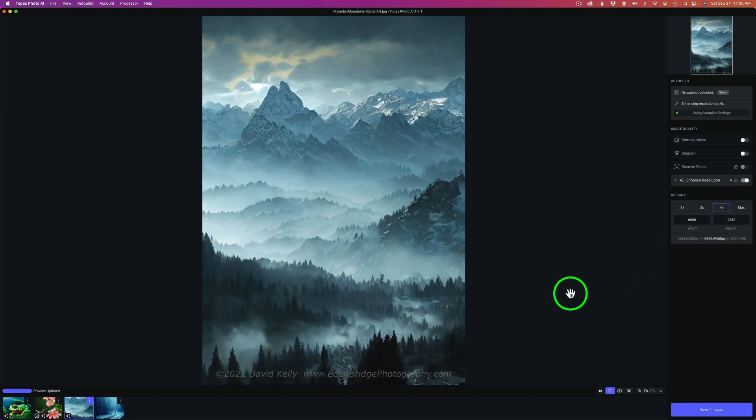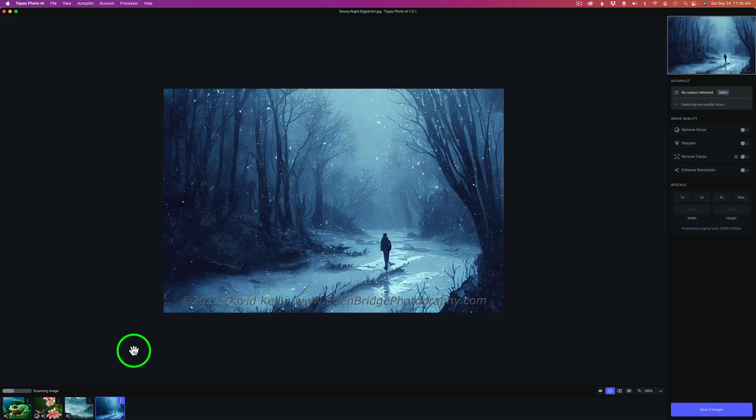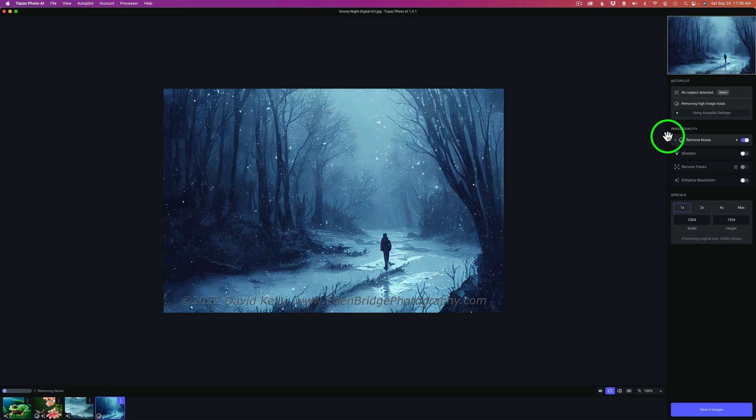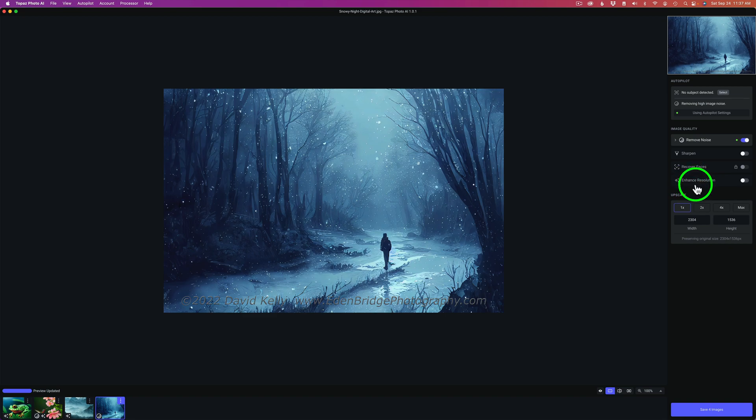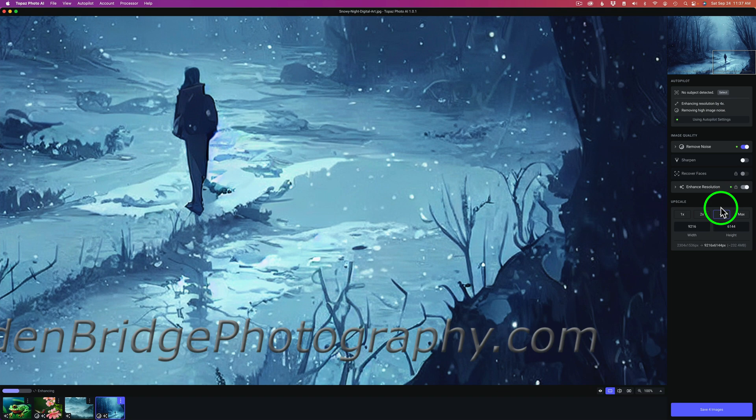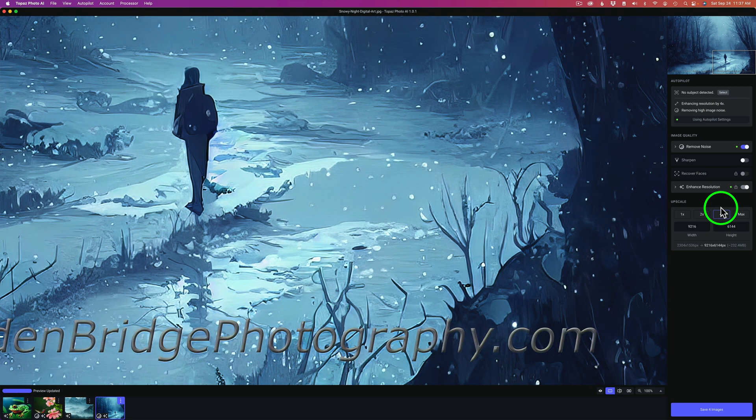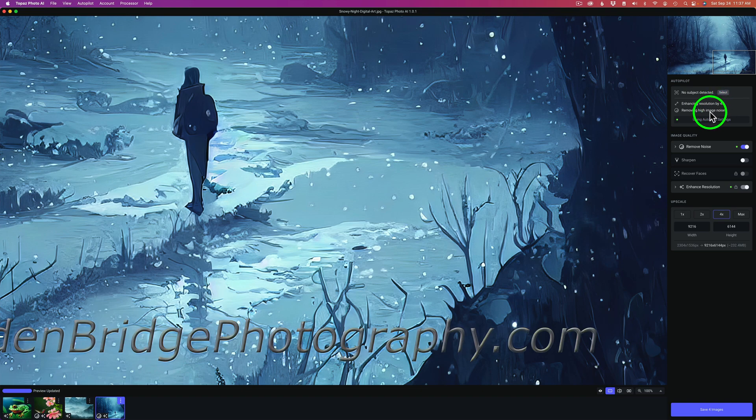Give it a second or two to scan it. And we'll see what kind of result we get here. And what is it using? Well, it's removing some noise, no sharpening, no faces, and no enhanced resolution. But it will always enhance resolution whenever you upscale. So let me go to 4x. Give it a sec here. And it's doing its thing. And we'll just wait for it here. And it is done. And so now you'll notice no subject detected. Enhancing resolution by 4x. And it's removing some noise. So this time it is removing noise.